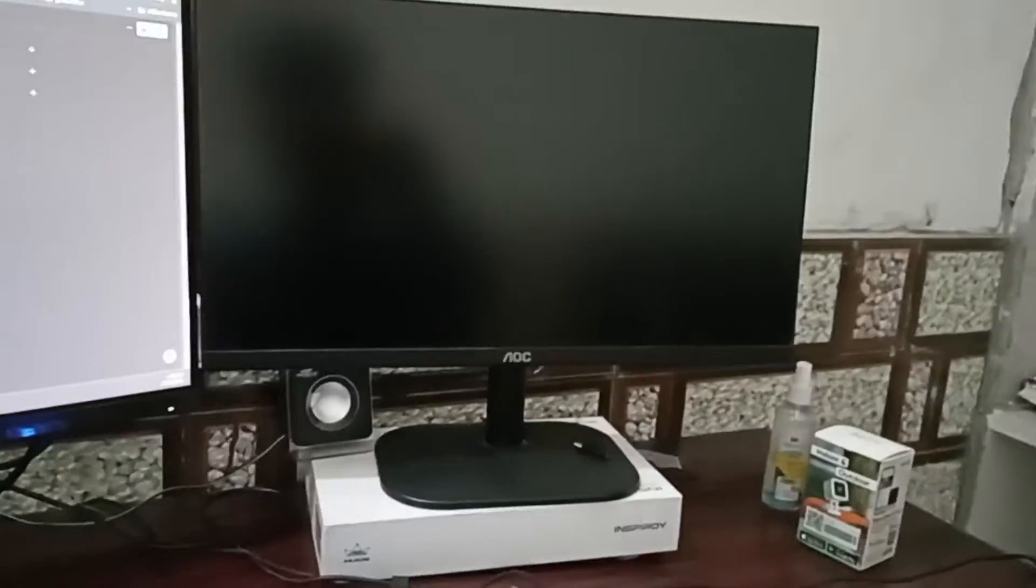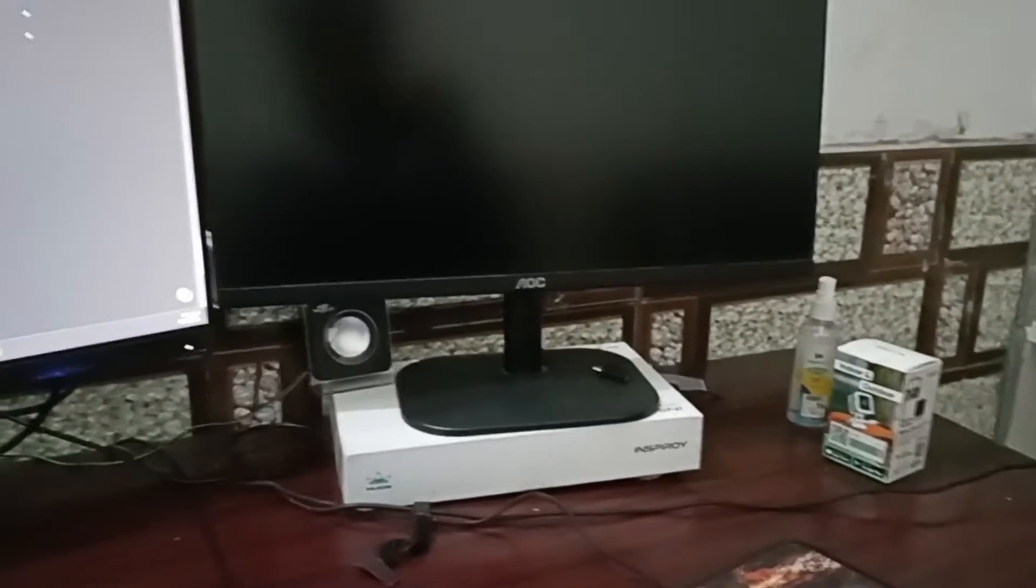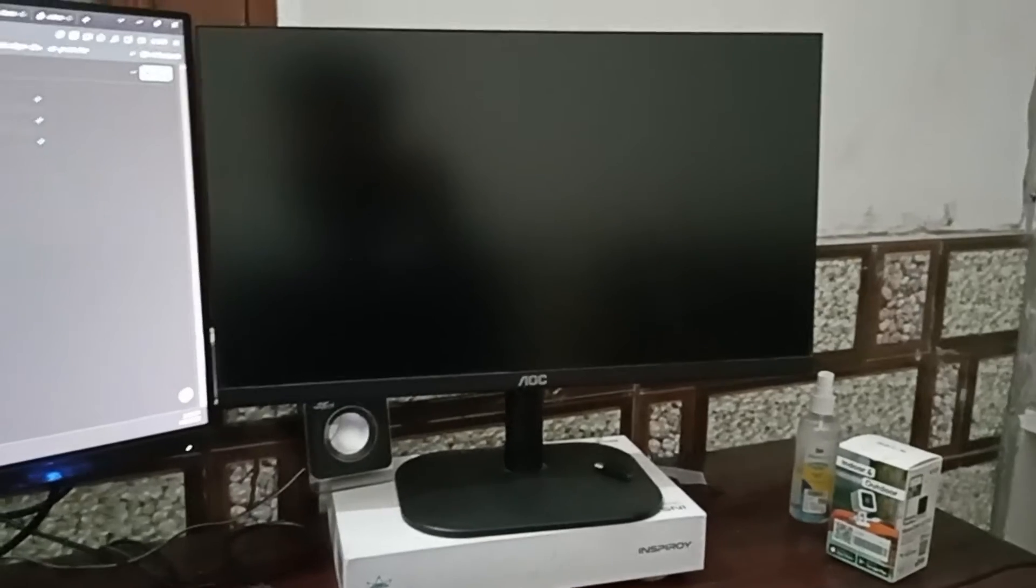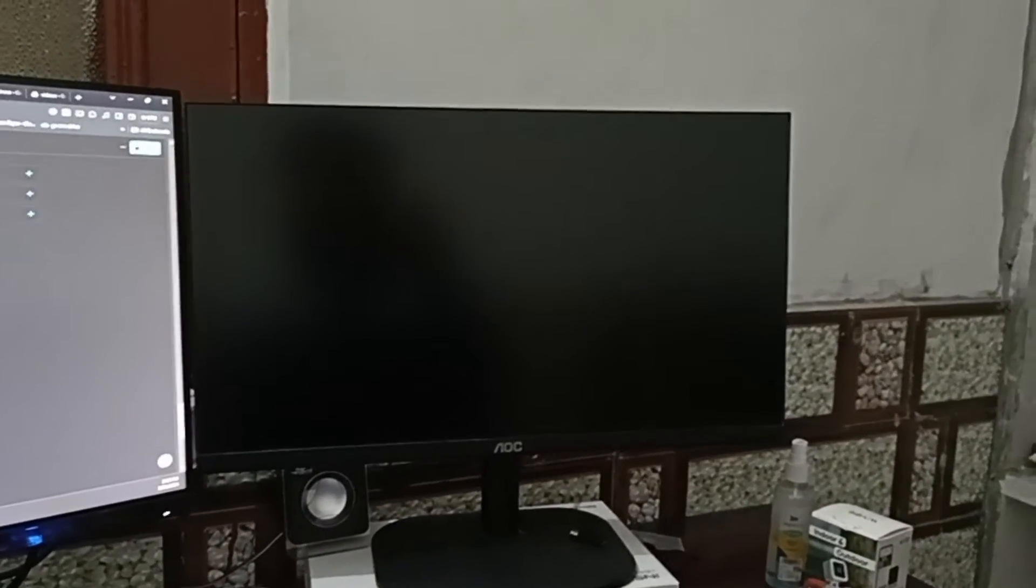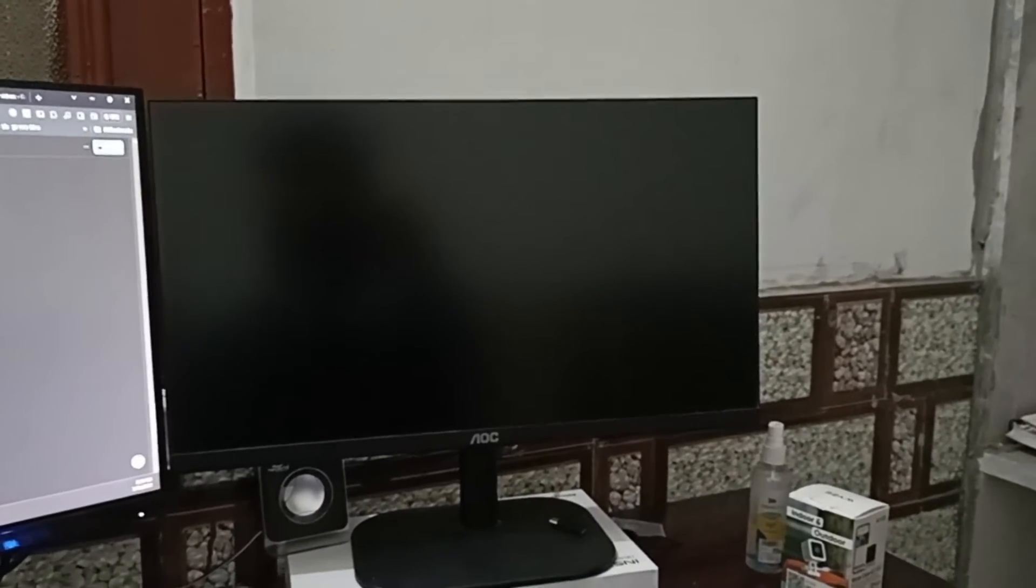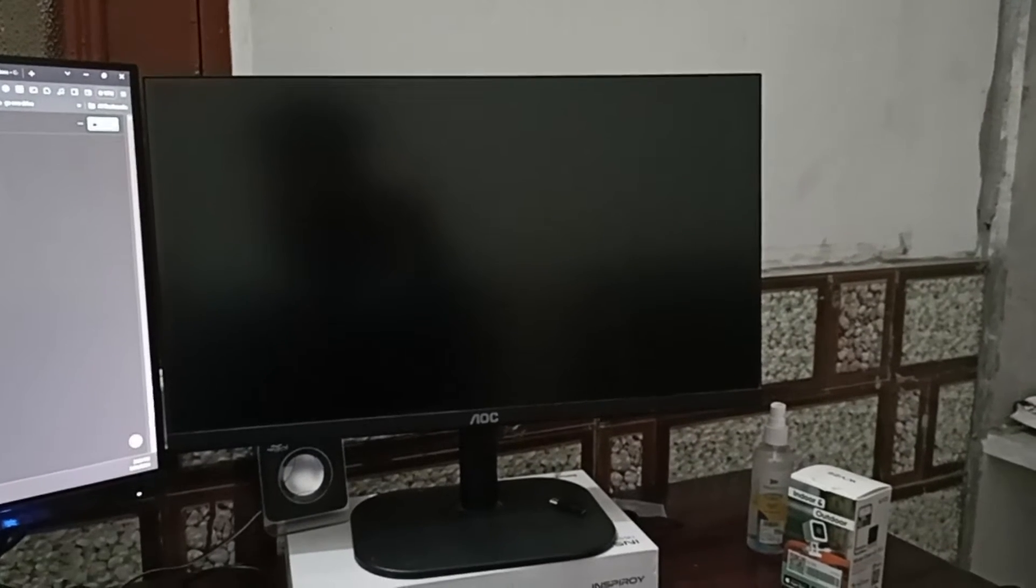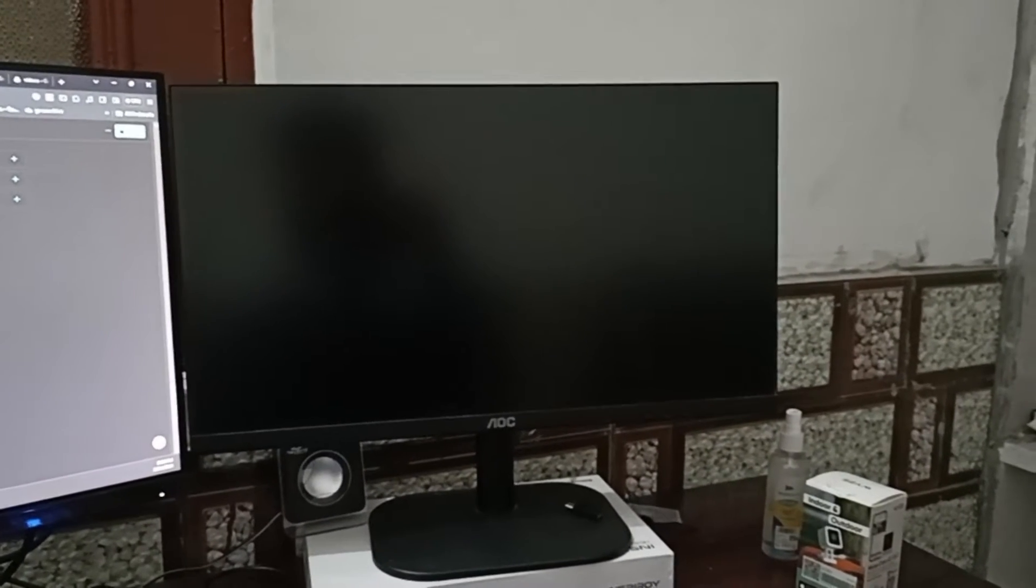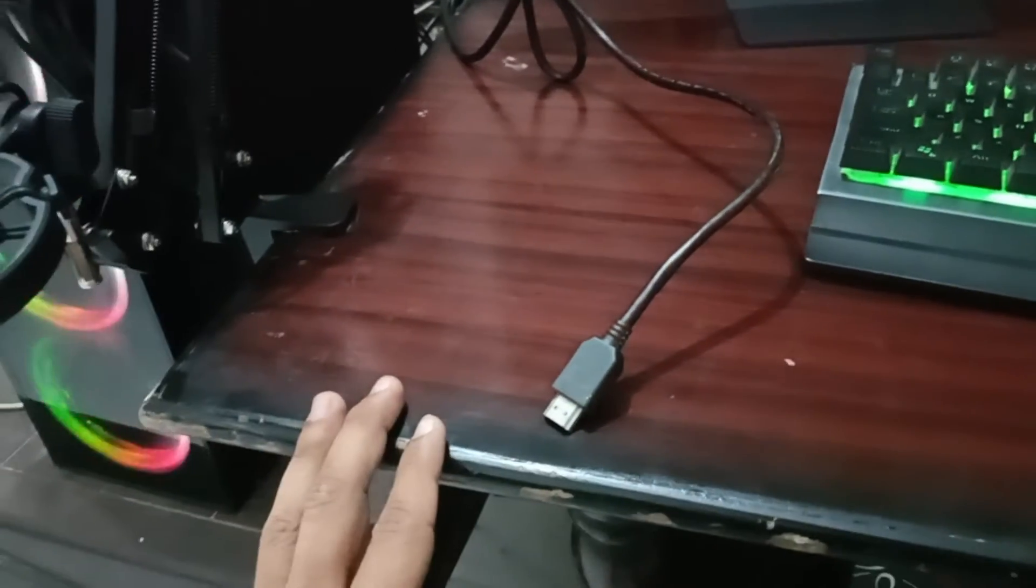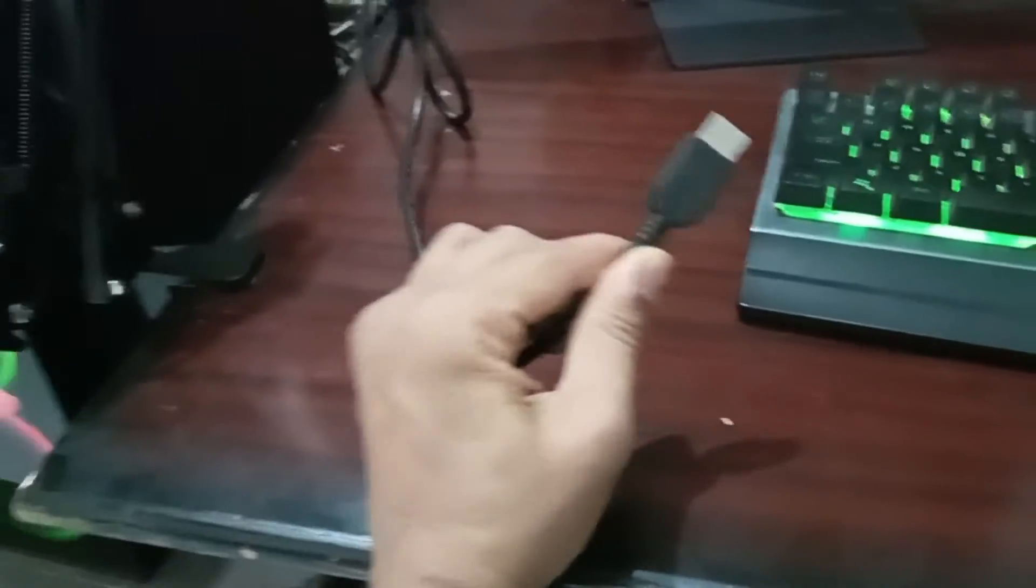After confirming that you have a suitable cable and ports, using the selected cable, connect one end to the video output port on your PC and the other end to the input port of your AOC monitor. Make sure both devices are powered on. Here you can see we have an HDMI cable.